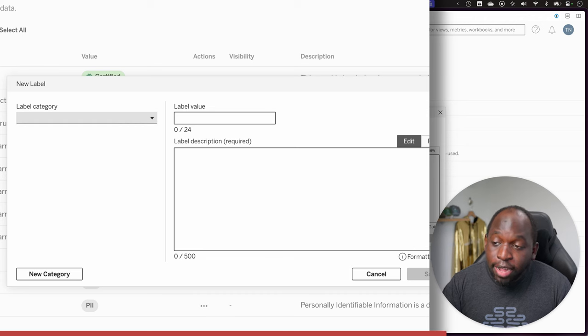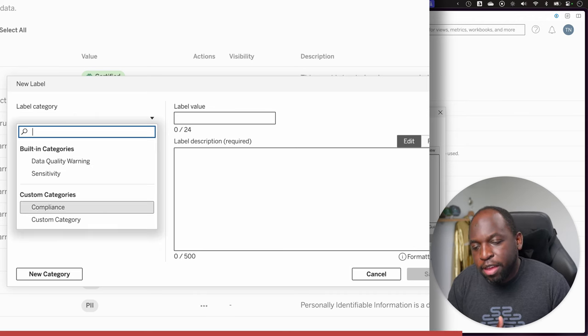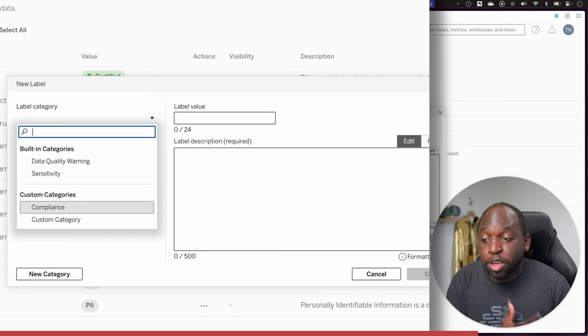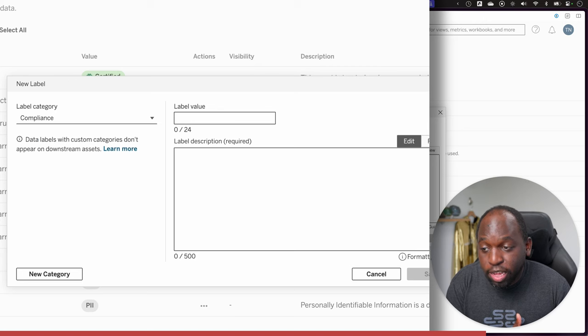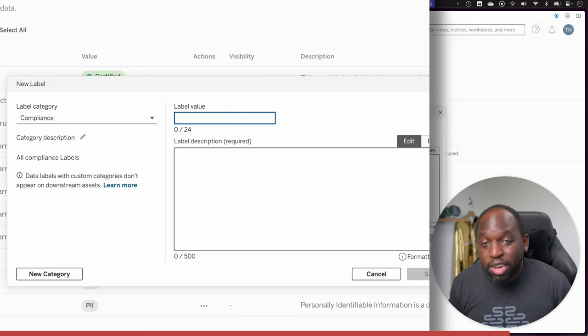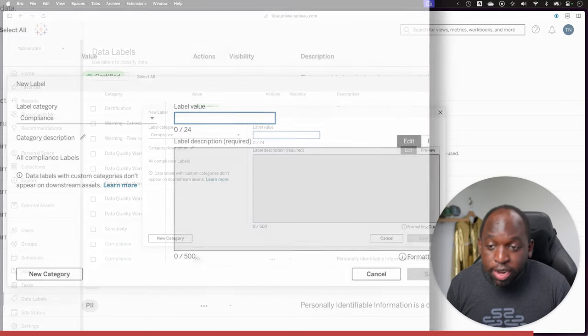Once you've done that, that category becomes available here in the custom category section. Then you can go ahead and choose that. For example, compliance. Go ahead, select the label value, and you can enter what you need to and create the new label.